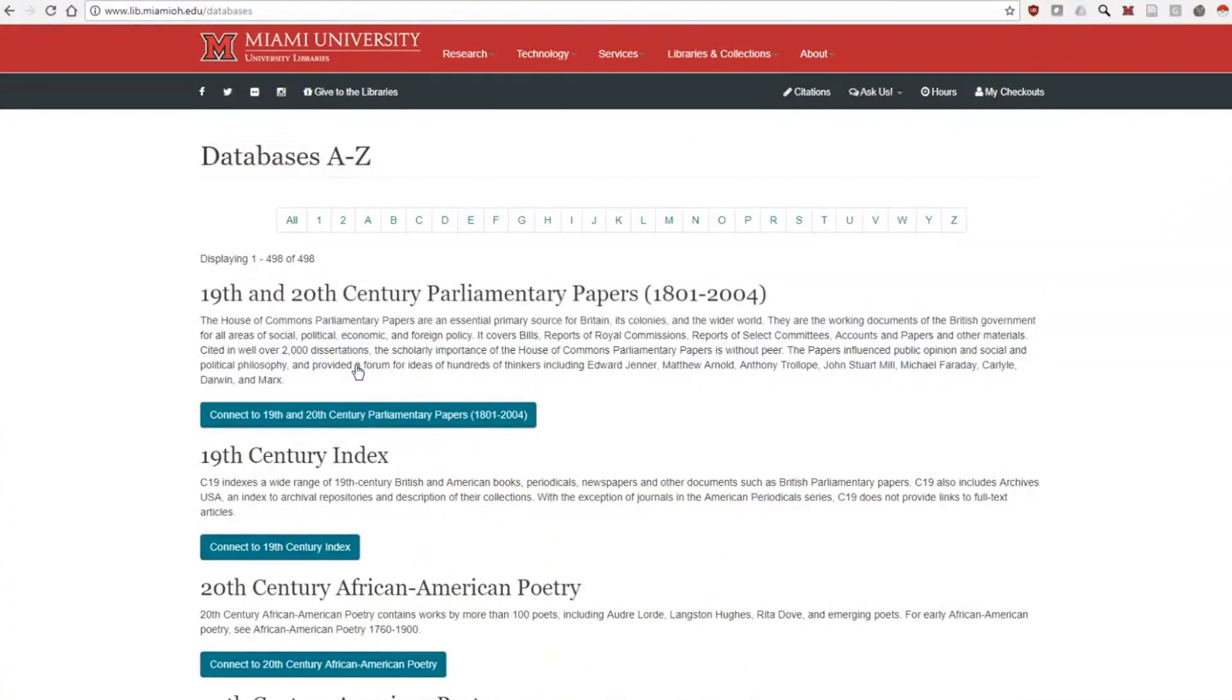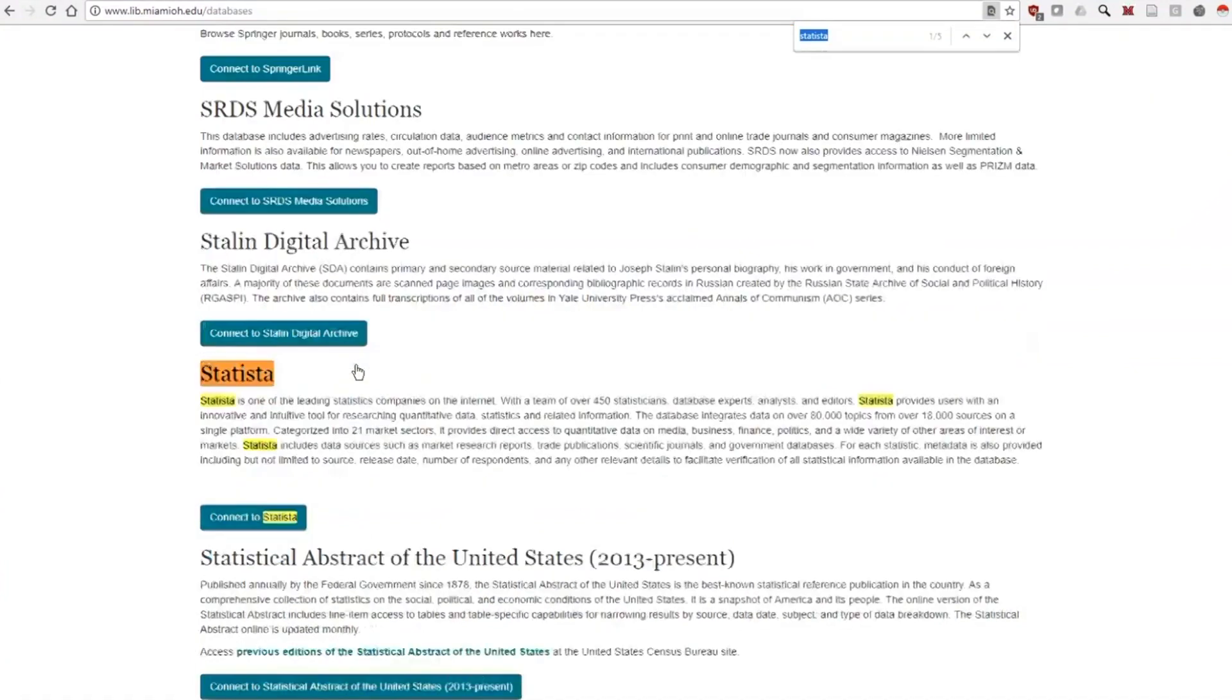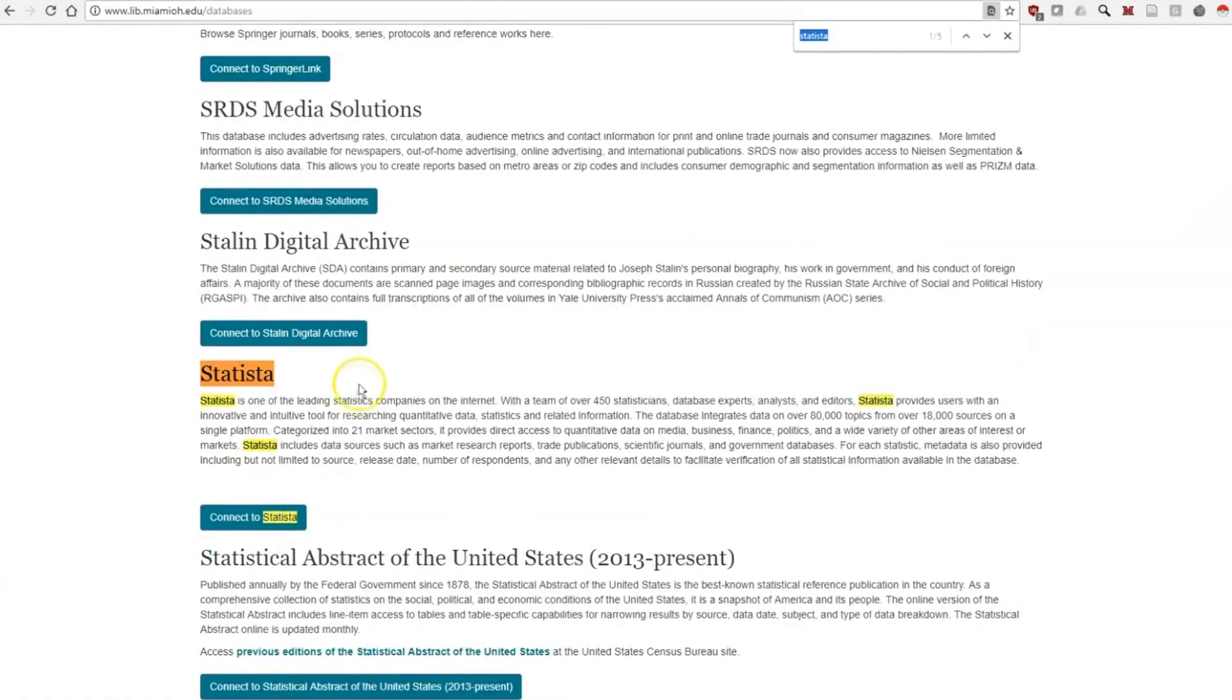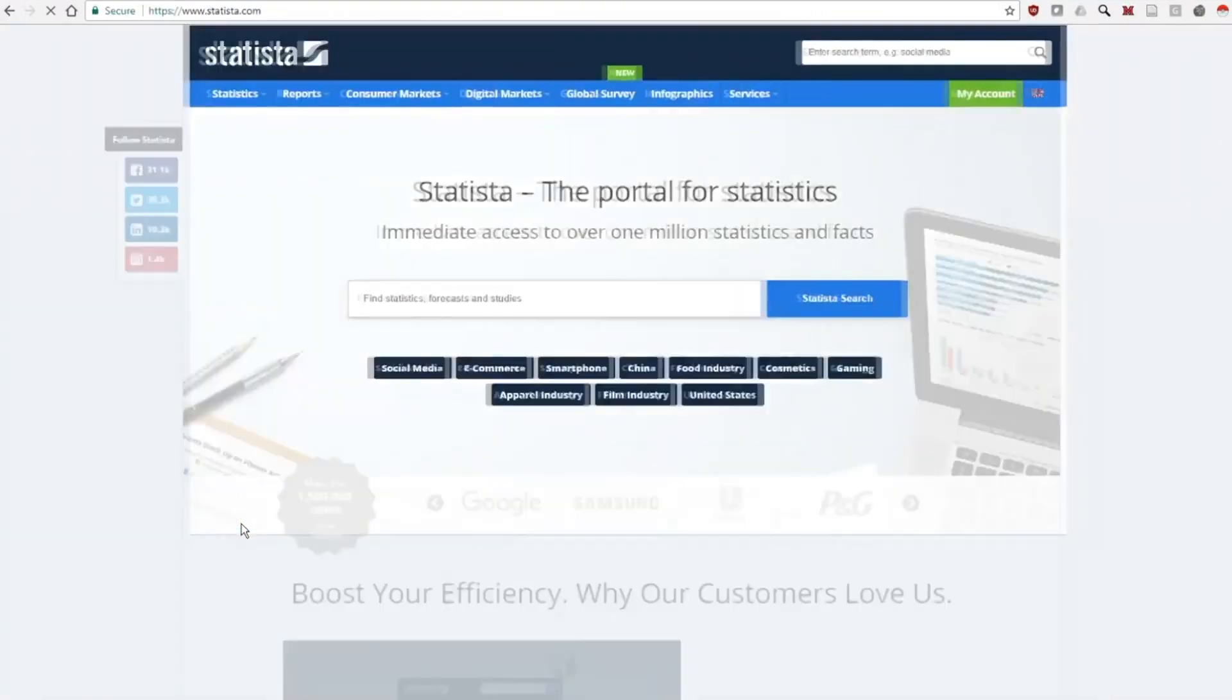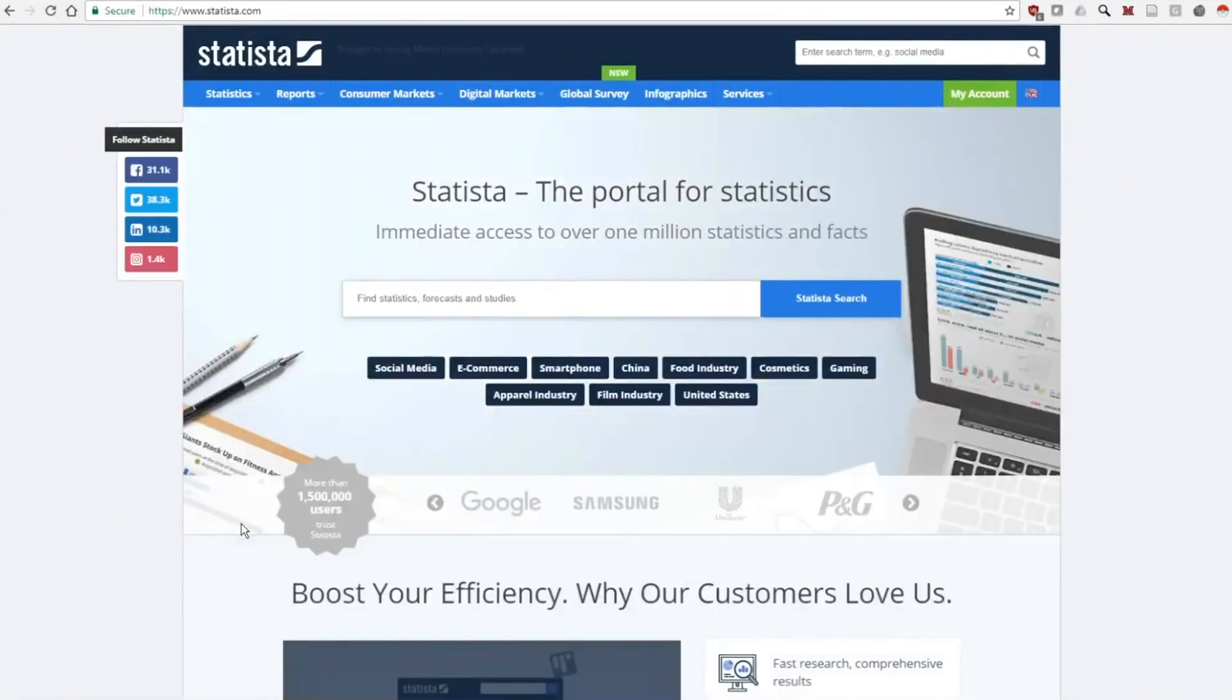Use Control-F or Command-F to find Statista on the page. Click on the link below the description to be taken to the Statista landing page.